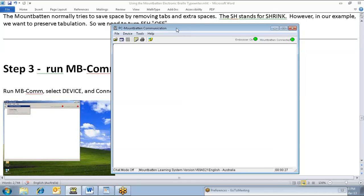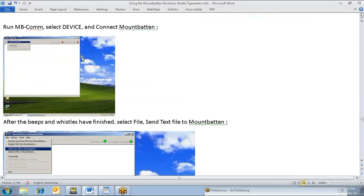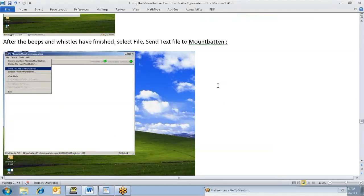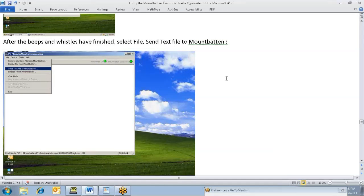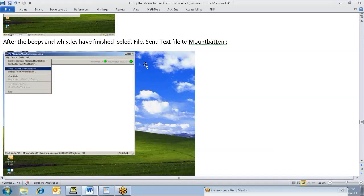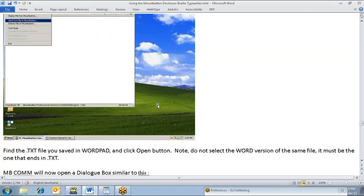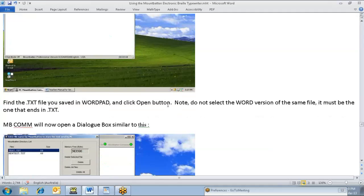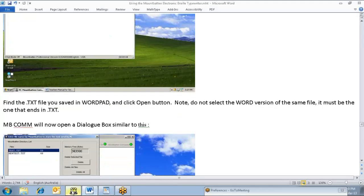With the MBCOM running now, we can now actually transmit the file that we had in our WordPad document to the Mountbatten. What we're going to be doing is using the send text file to Mountbatten. There is a reason we're going to do it in this order. In the transmission there are two options - send text file to Mountbatten, and emboss file on Mountbatten. We need to do a two part process. We need to send the file to the Mountbatten so that it can be translated. Then we need to receive that back again, make some layout adjustments, and then emboss it.